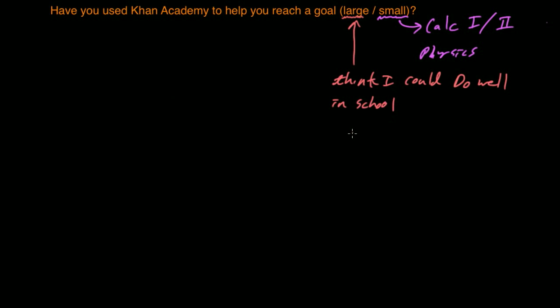When I decided to go back to school, I had been out of school for about three years and I was really enjoying not being in school.